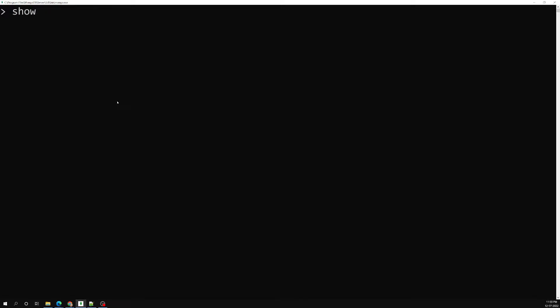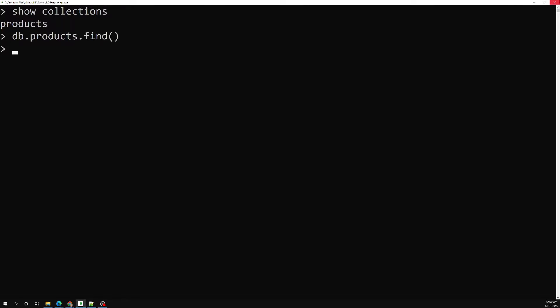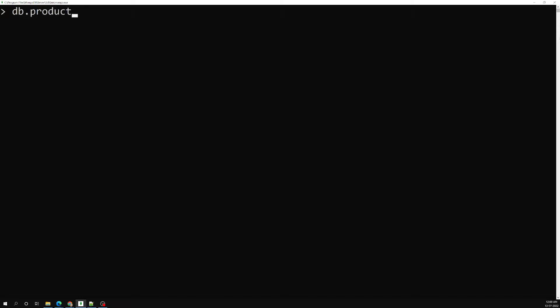I have a show collections — we are having only one collection, that is nothing but a products collection. There are no products available here, so let's try to create a product using almost all the data types. I will be using db.products.insertOne.